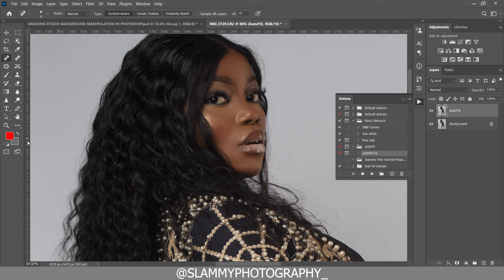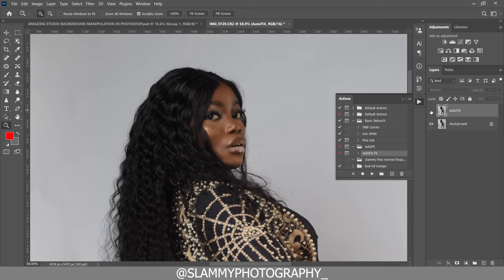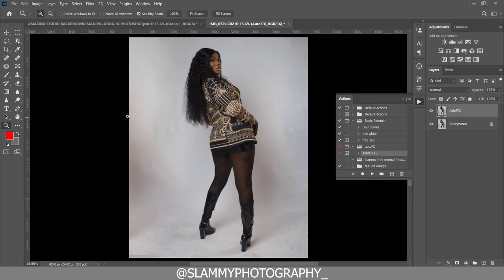You see how long it took — just play the action and it fixes your skin issues like this. Here was the before and here's the after. It keeps the texture intact and just blends the tone. Here was the before and here's the after. So go to the description right now to get this action.